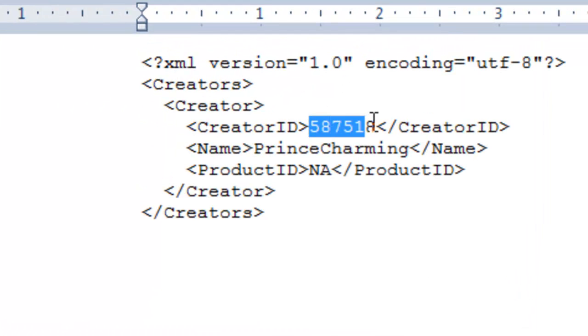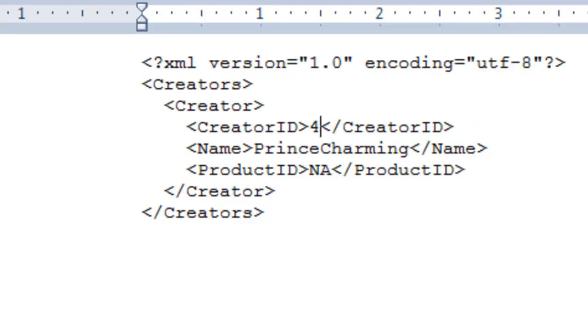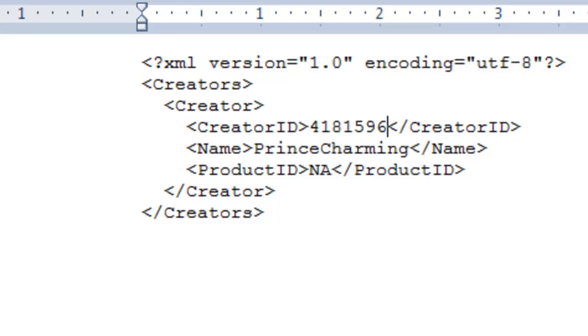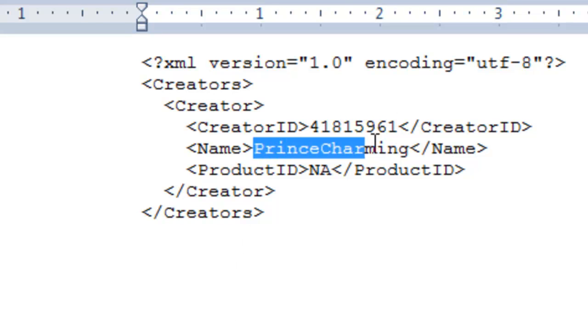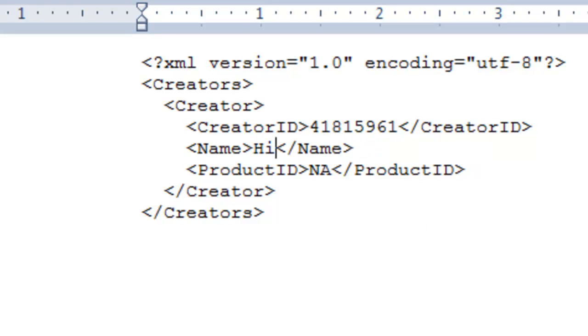Now, where it says creator ID, also known as your AVI number, just put your number in there. Where it says name, put in your AVI name.